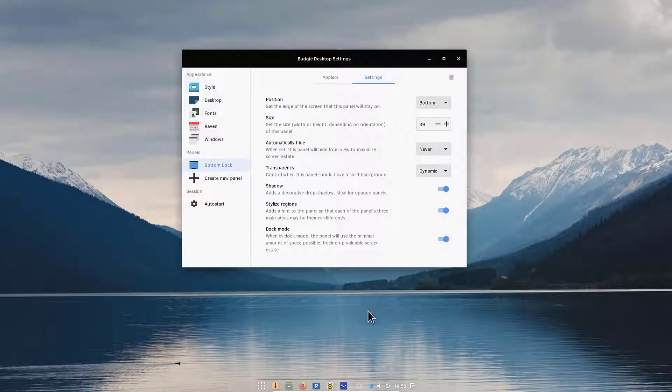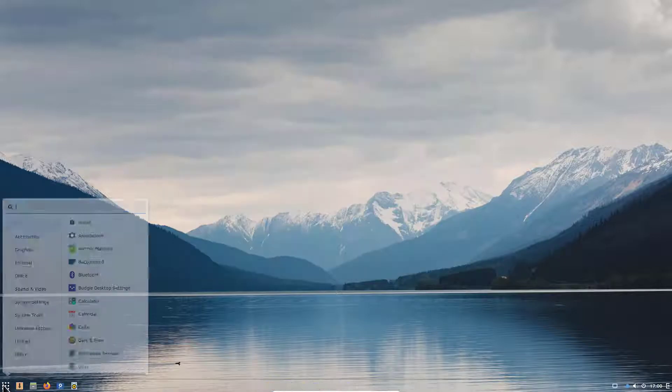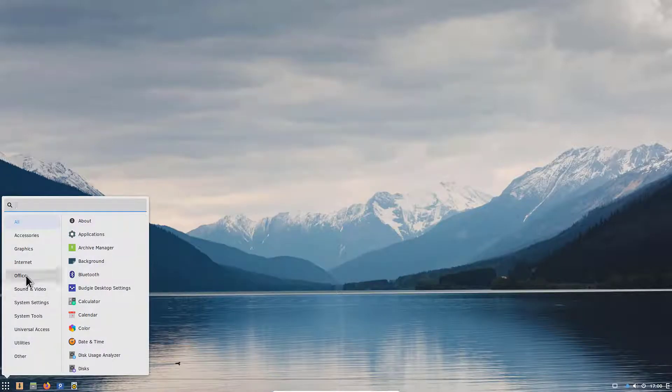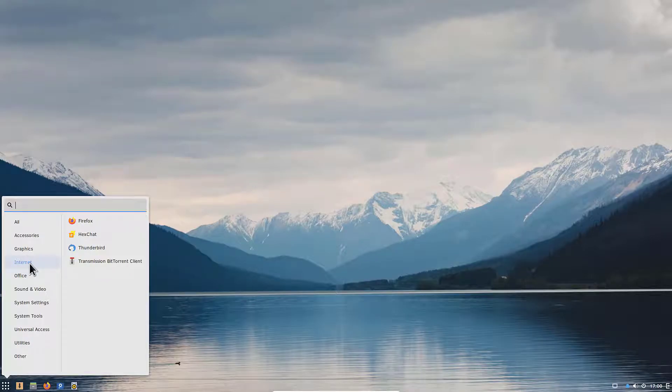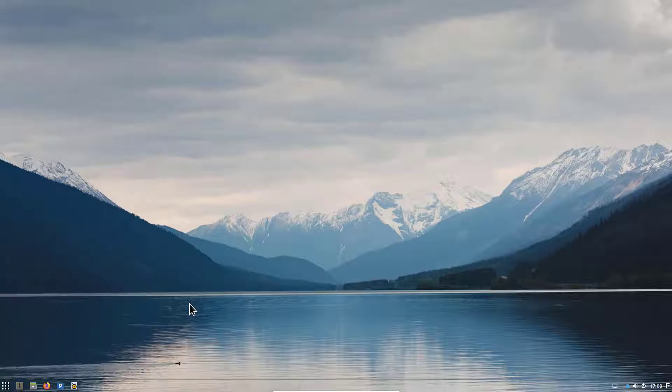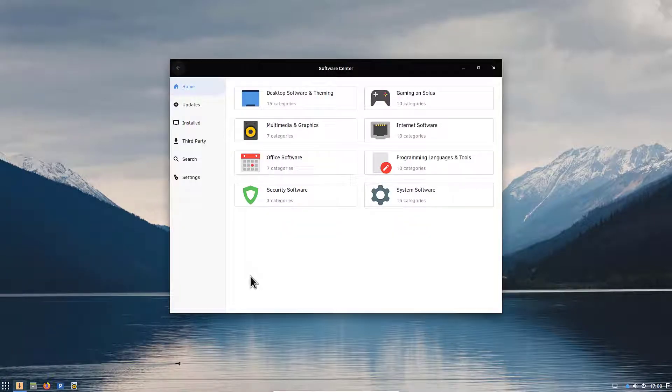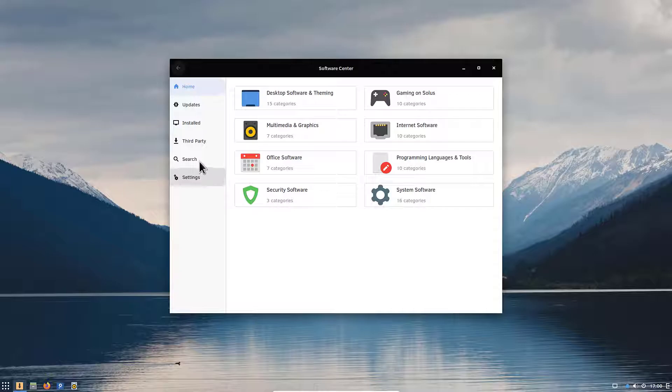So Solus comes pre-installed with LibreOffice as you can see here and has already some graphic programs as well as internet browsers. You have Firefox as a standard browser and if you need other packages you can easily download them from the software center here by clicking on the software center and searching for packages here directly.